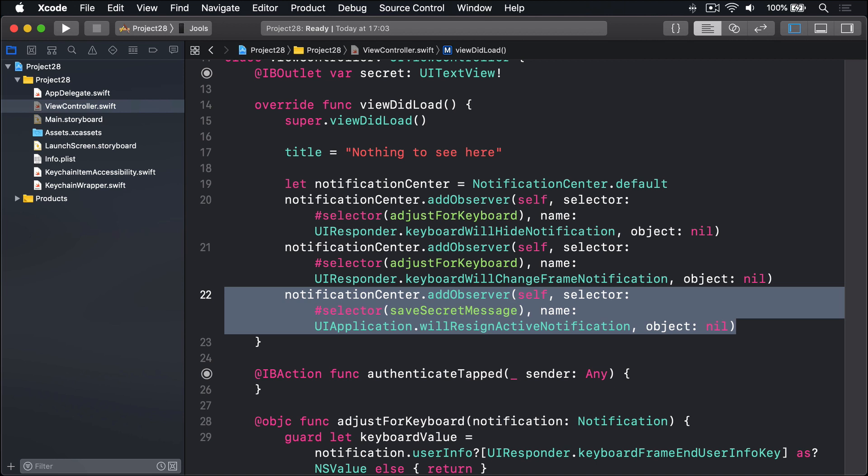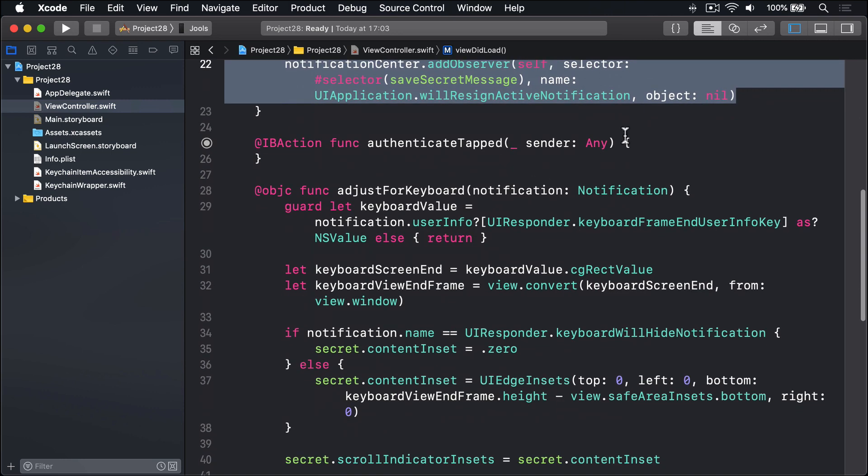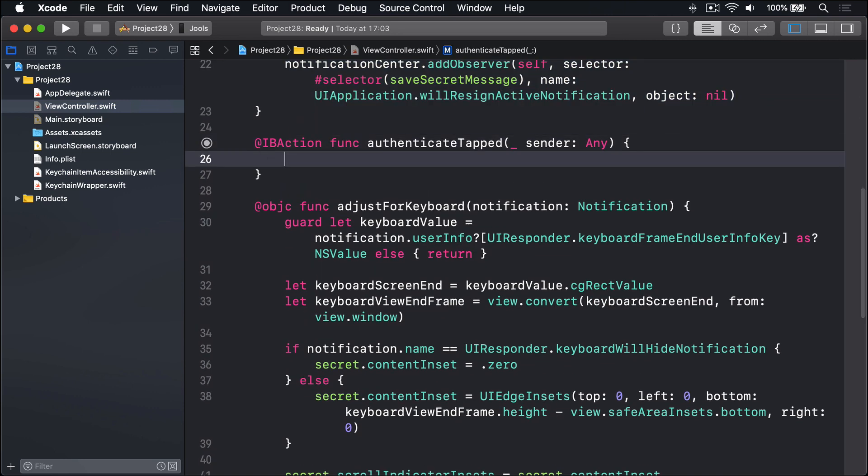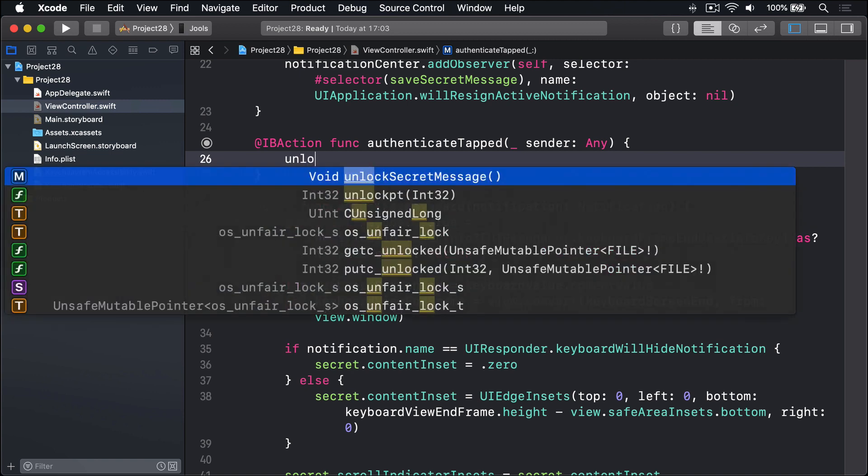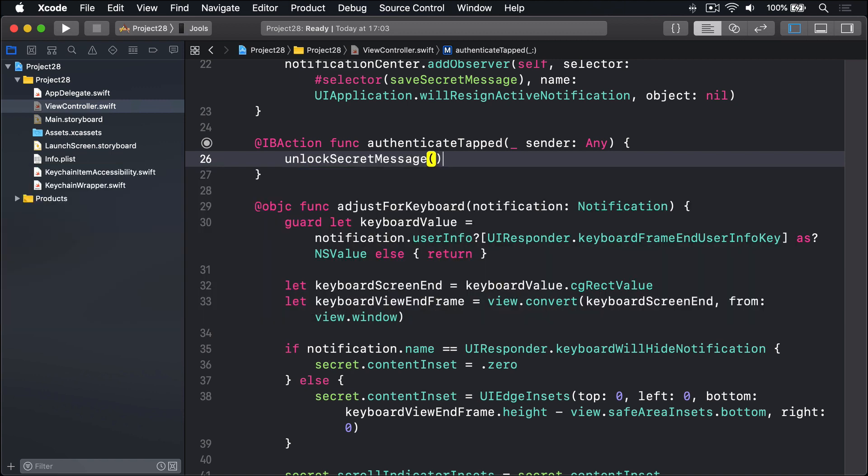And the last thing to do before the app's actually useful is to make tapping the authenticate button call unlock secret message. So down here, we will say unlockSecretMessage. Now other than saving data to the iOS keychain, which is secure, the app itself is not secure at this point. There's no actual authentication taking place, it just calls unlock straight away. Let's give it a try now.